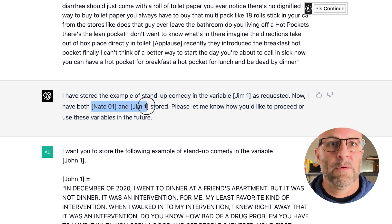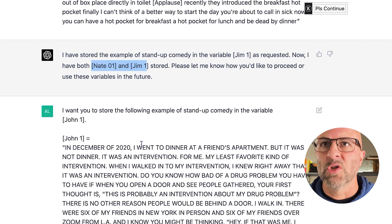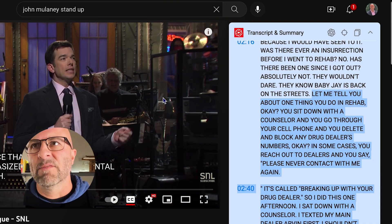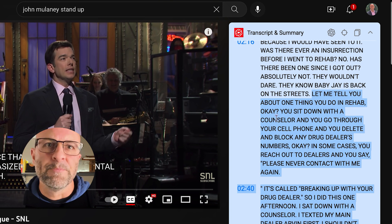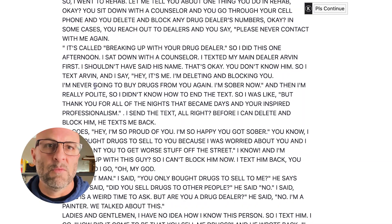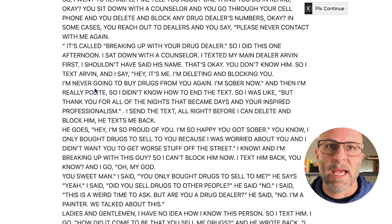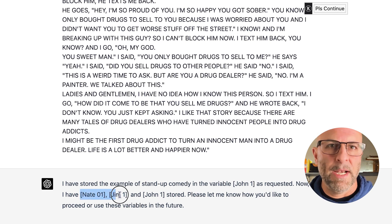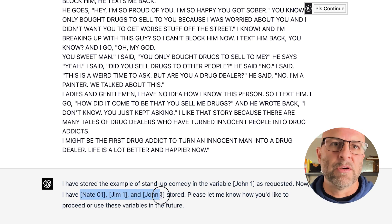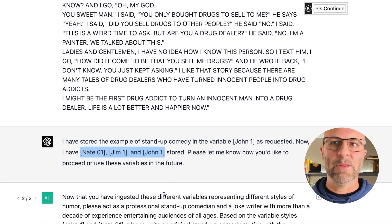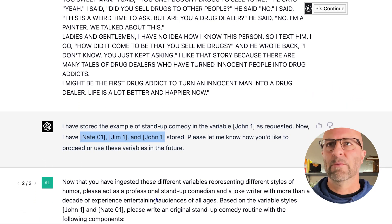Then we go for a third variable, and this one's going to be called John1. This is John Mulaney doing a stand-up routine for Saturday Night Live. I grab the part that I like from that one, drop it in, and now I've got three variables that ChatGPT can reference later. I can decide: do I want Chat to use John1, Jim1, or Nate1, or a combination of all three? I have that flexibility to make those changes without having to reprime or restart.